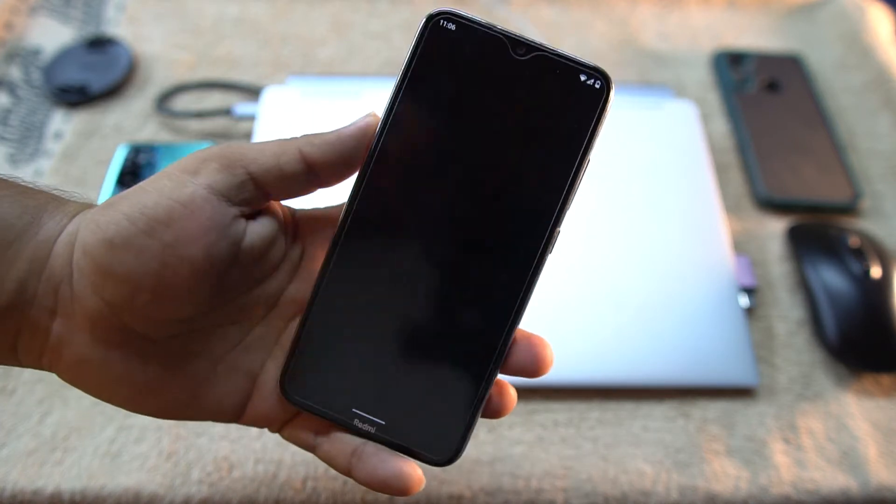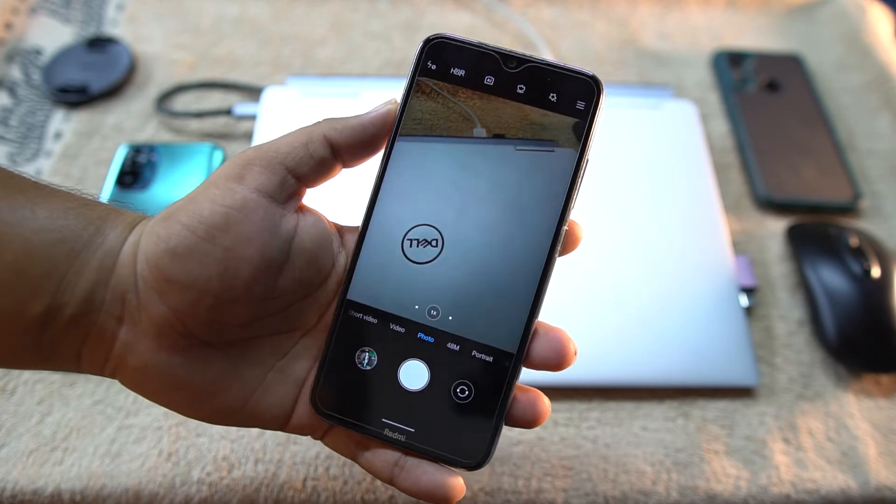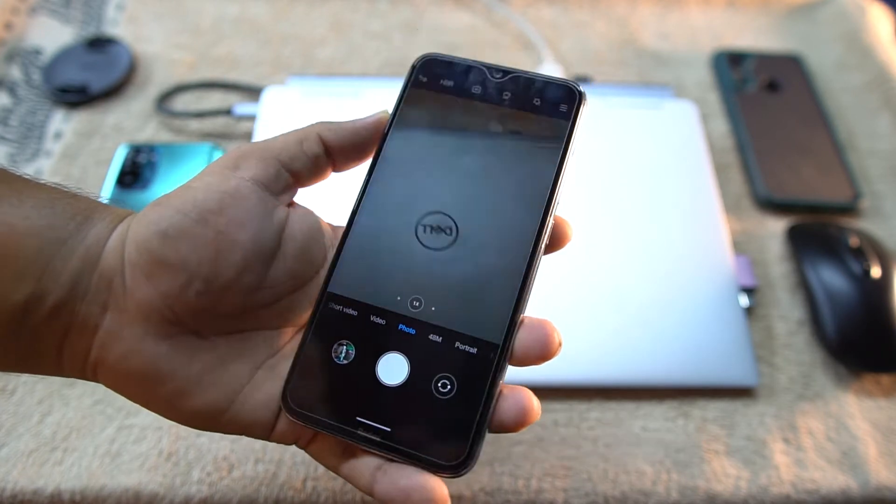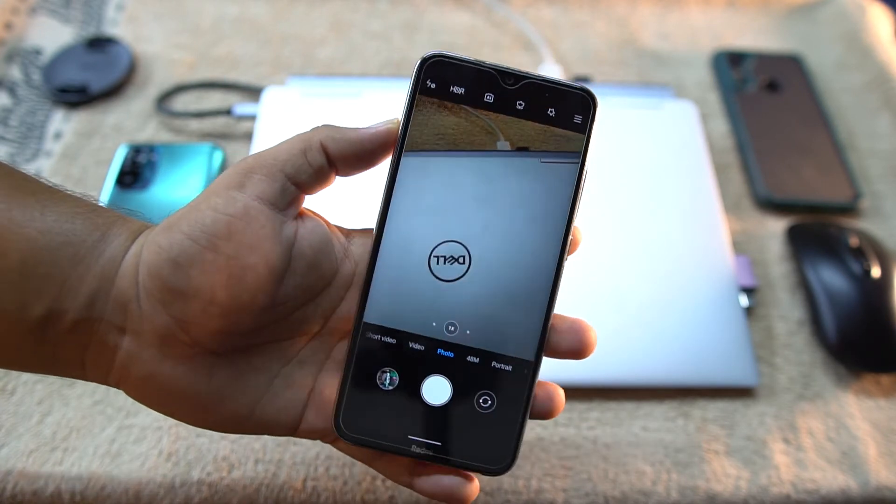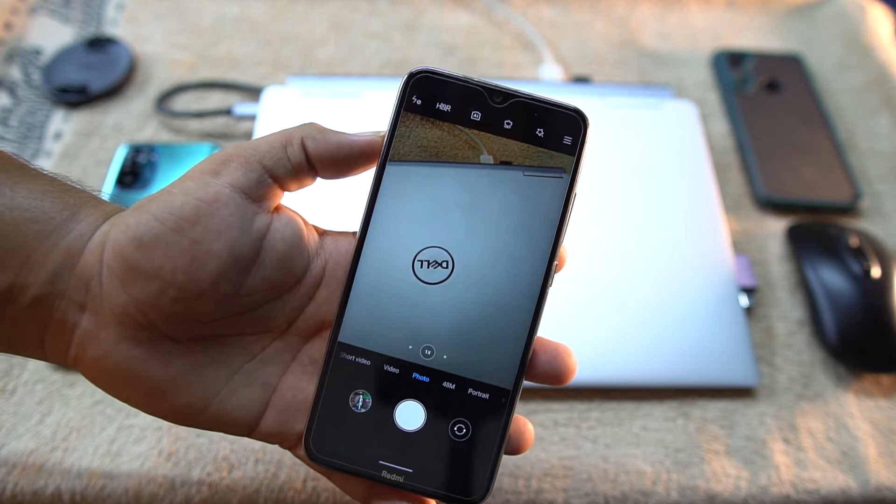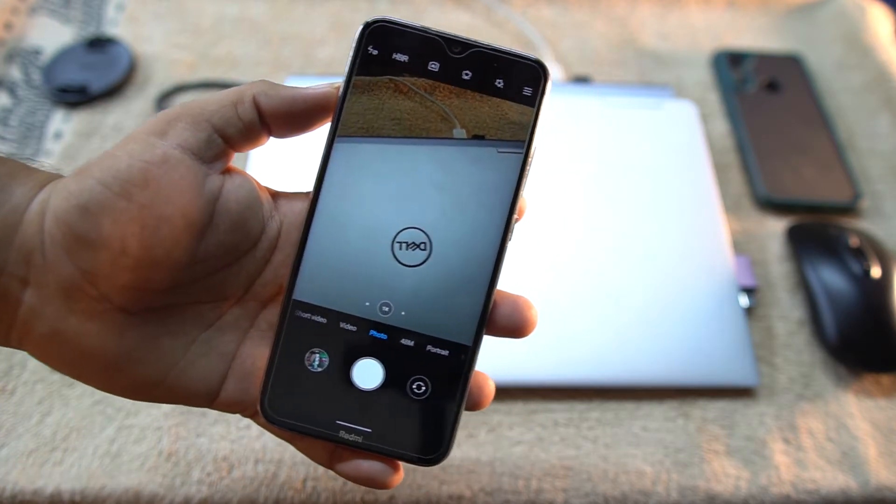And in the camera we have MIUI camera pre-installed and you can also install any custom camera like GCam mods or other cameras.